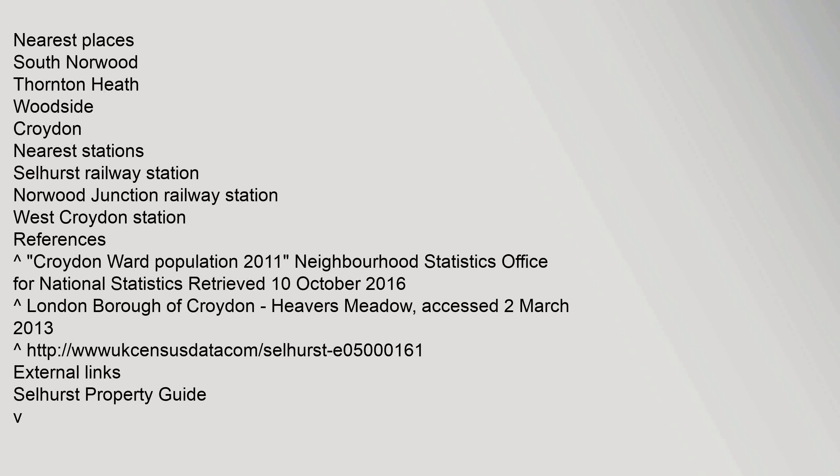References: Croydon Ward Population 2011, Neighbourhood Statistics, Office for National Statistics. Retrieved 10 October 2016.